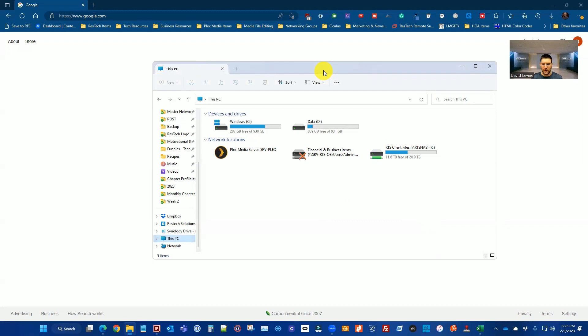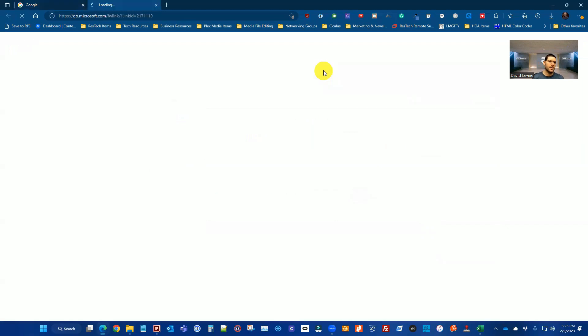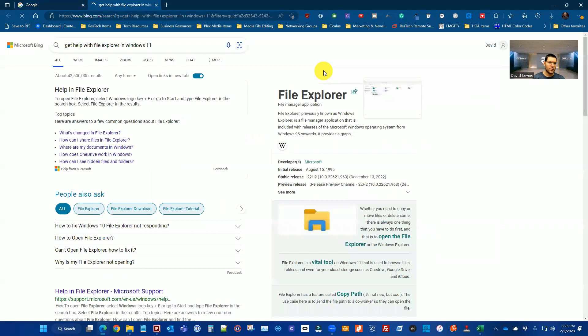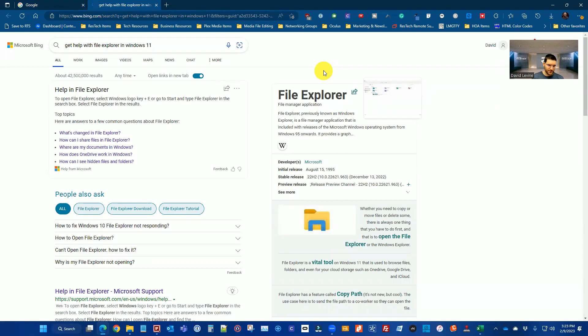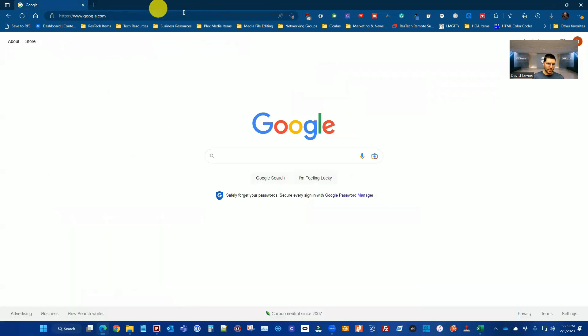I'm going to start out here with the File Explorer, and when I hit the F1 key, that's actually going to open up in the browser some helpful documentation. It's going to give you some info on how to get help with the File Explorer here in Windows 11.